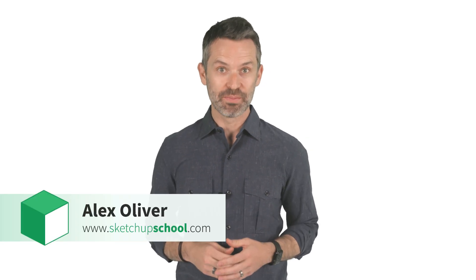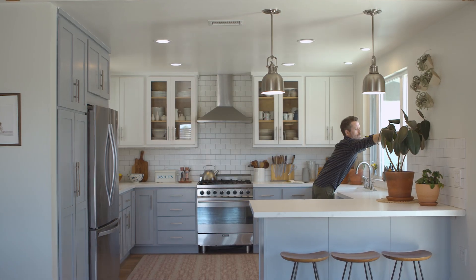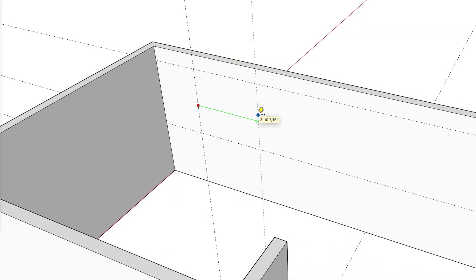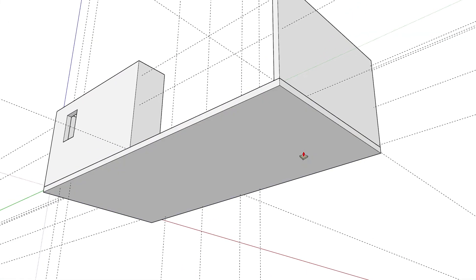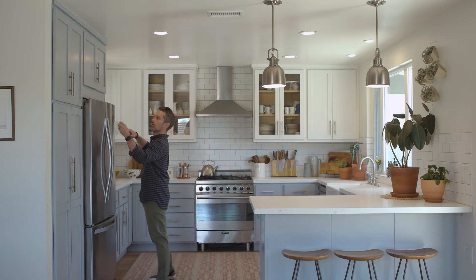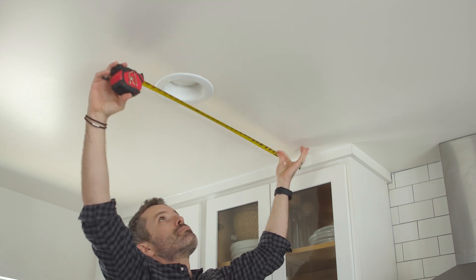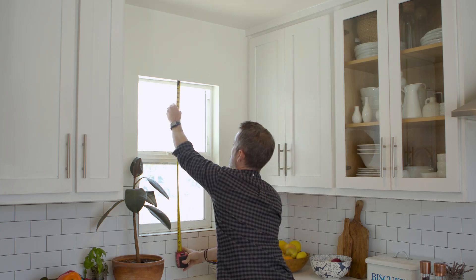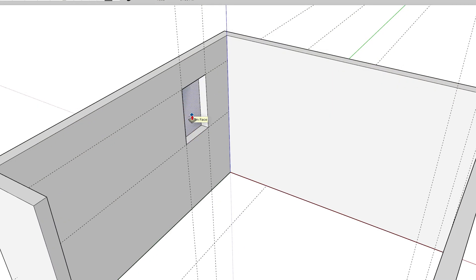Hey guys, Alex here from SketchUp School. Today I'm going to show you how to measure and accurately model a real space in SketchUp in nine easy steps, using this kitchen as an example. We'll go through the whole process together from start to finish, covering the mistakes people often make when measuring that can be both costly and frustrating, and talking about the things you need to get right in SketchUp to avoid unnecessary headaches when creating a 3D model. When we're finished, you'll be able to apply these same steps to any of your own projects of any size.